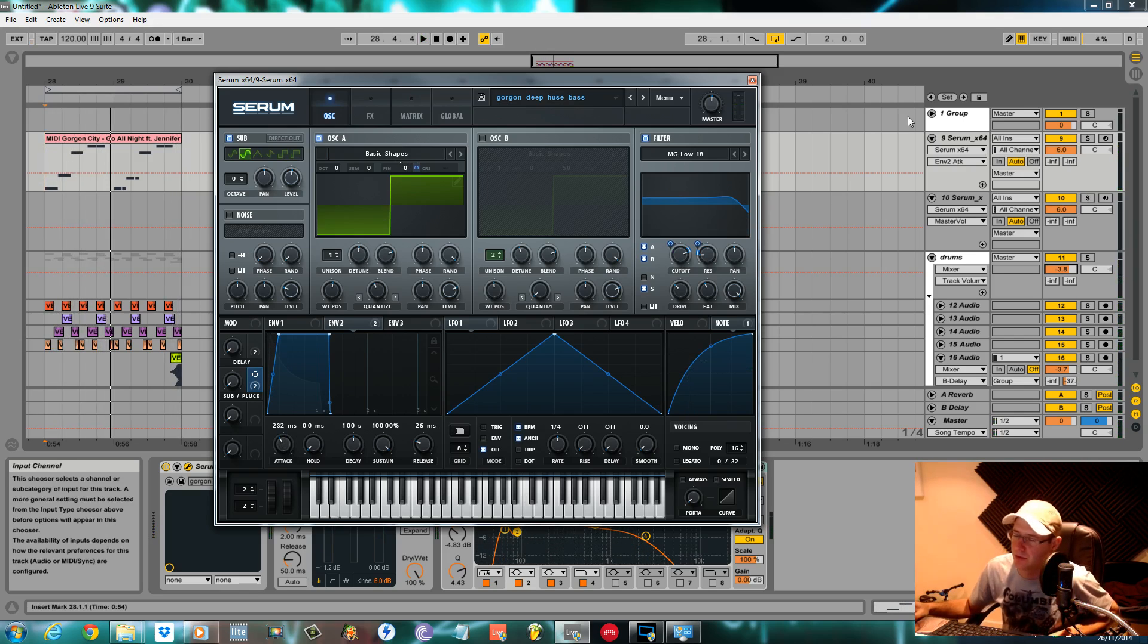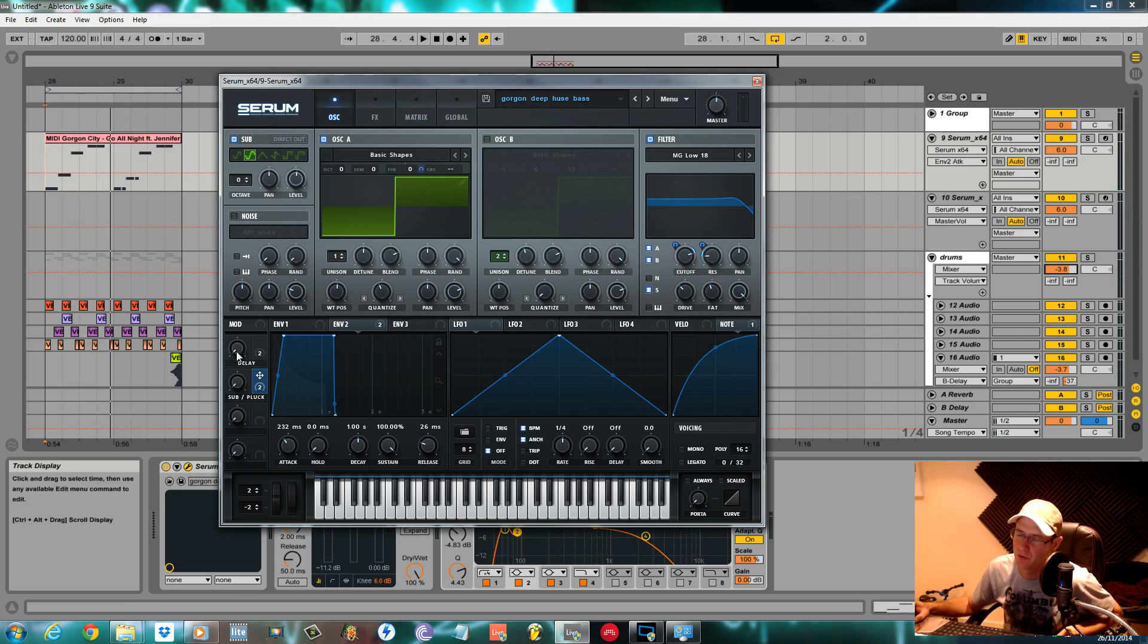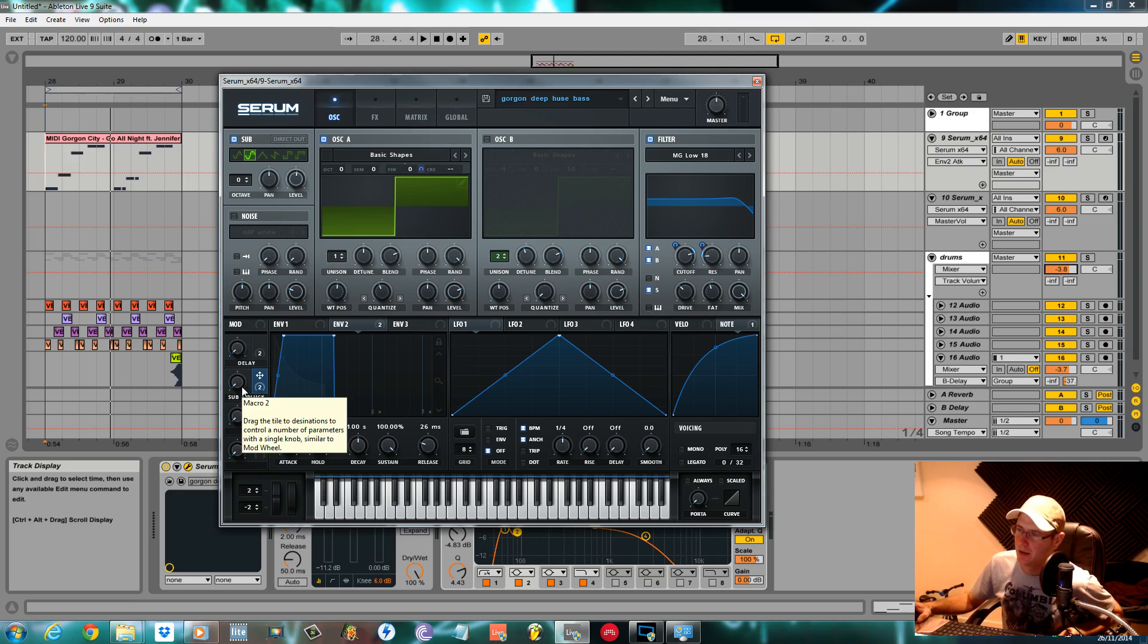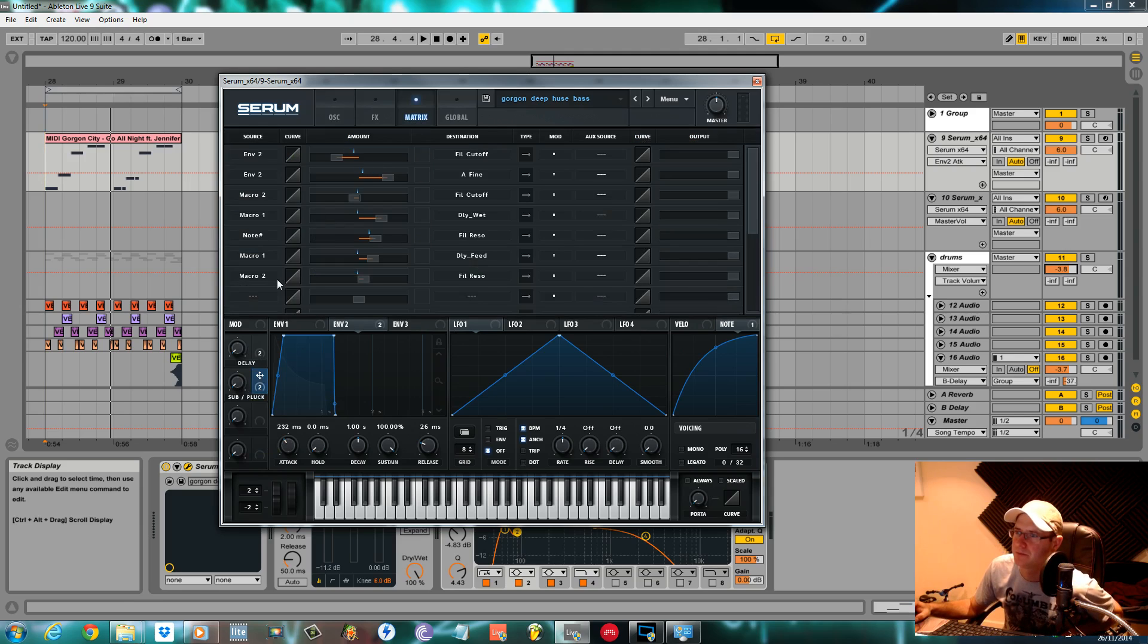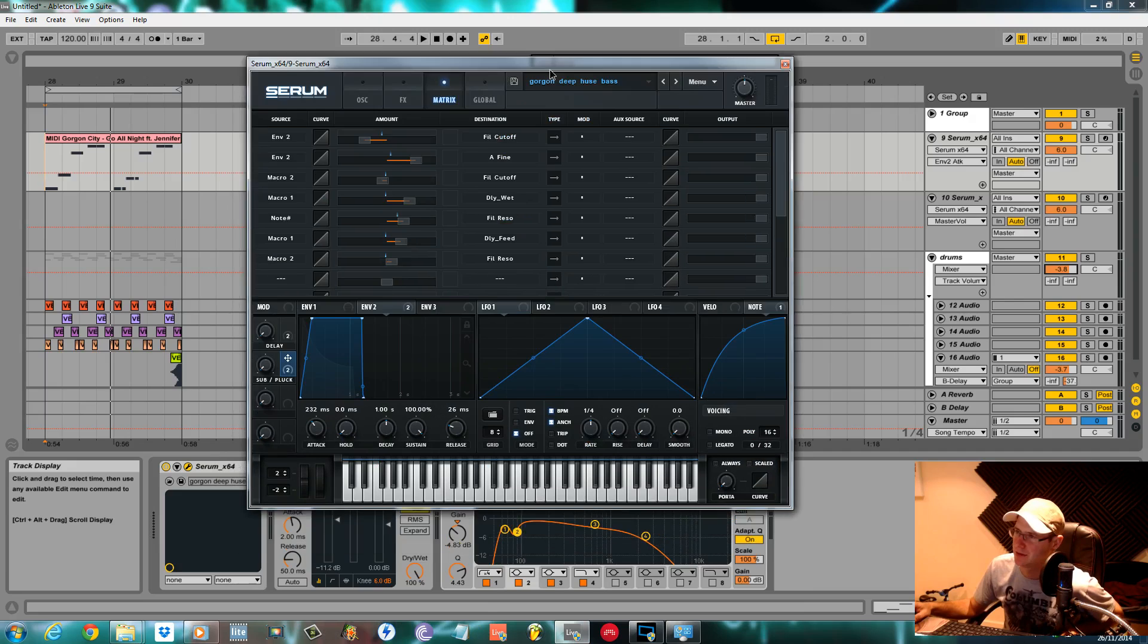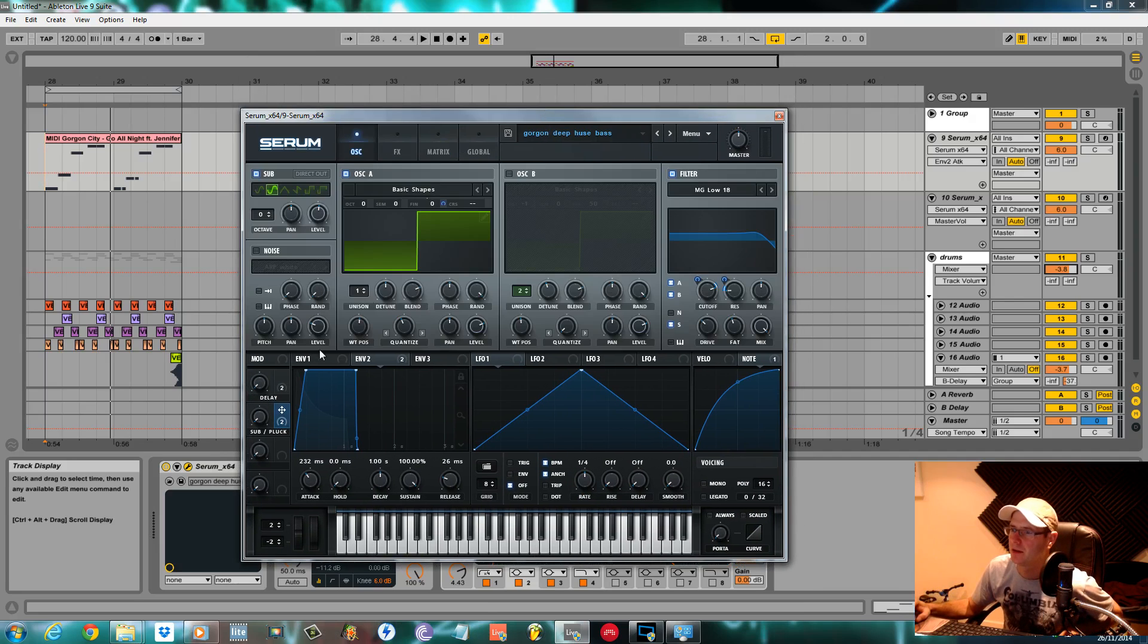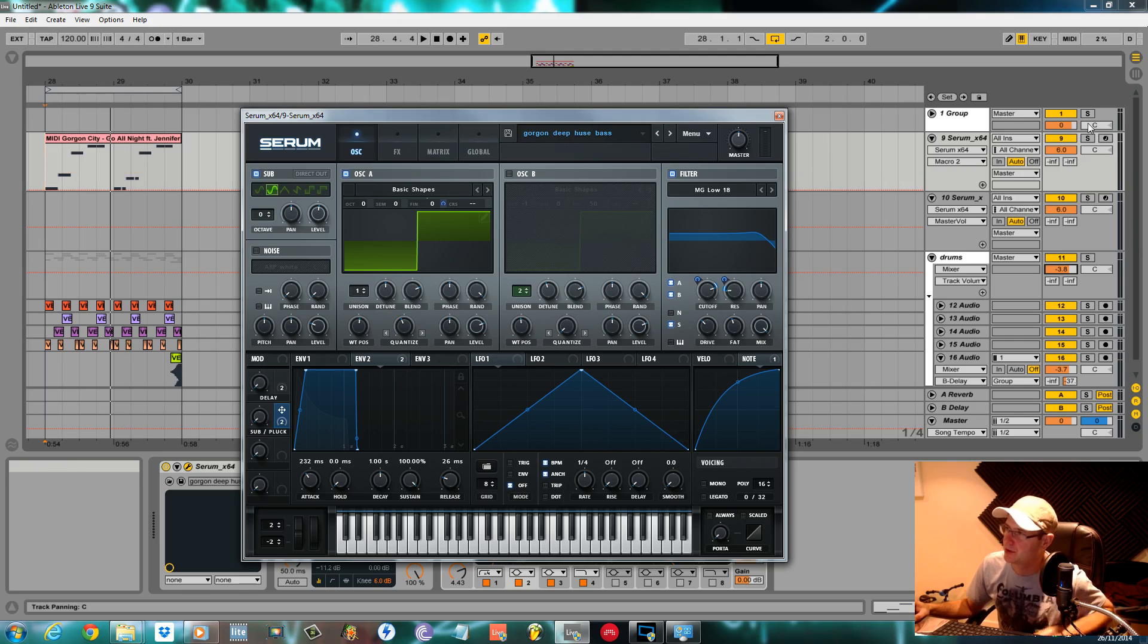There you have it, a nice deep house bass, nice and rich. I've got a few controls I've set to some macros here. I've got a delay that you can bring in and out, and macro 2 is set to the filter cutoff and the resonance just to give it a little bit more of a plucky feel.